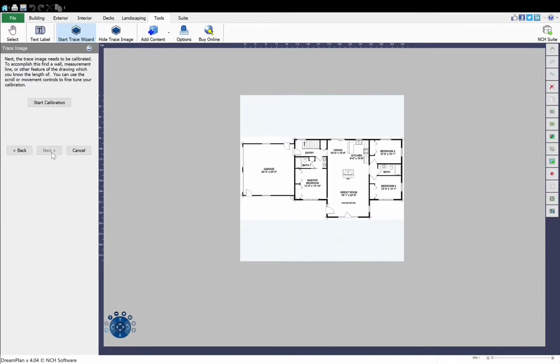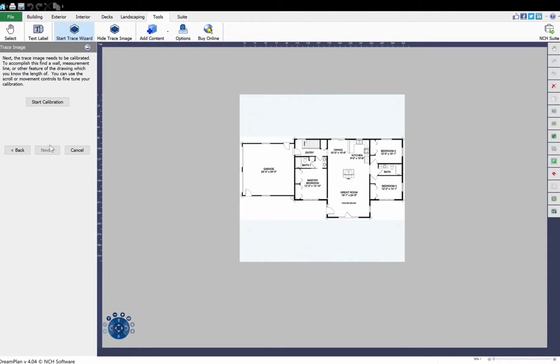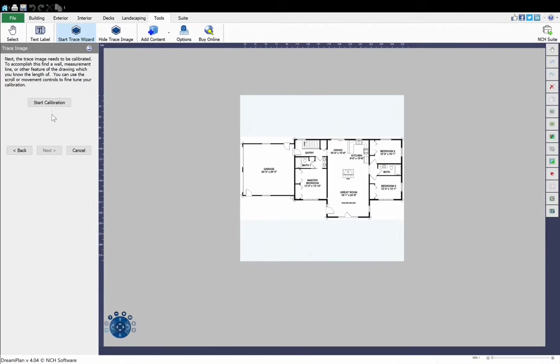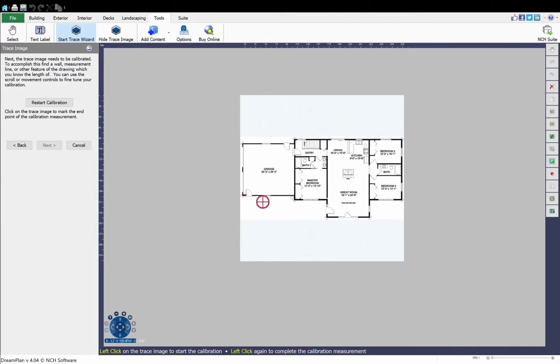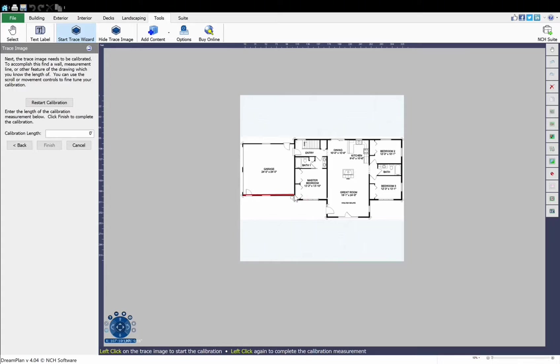You will need to know the exact measurements of a length in the floor plan to calibrate the image. Click the Start Calibration button. On your floor plan, click on the start and end points of a known length, such as a wall. Then enter that length in the Calibration Length text box.